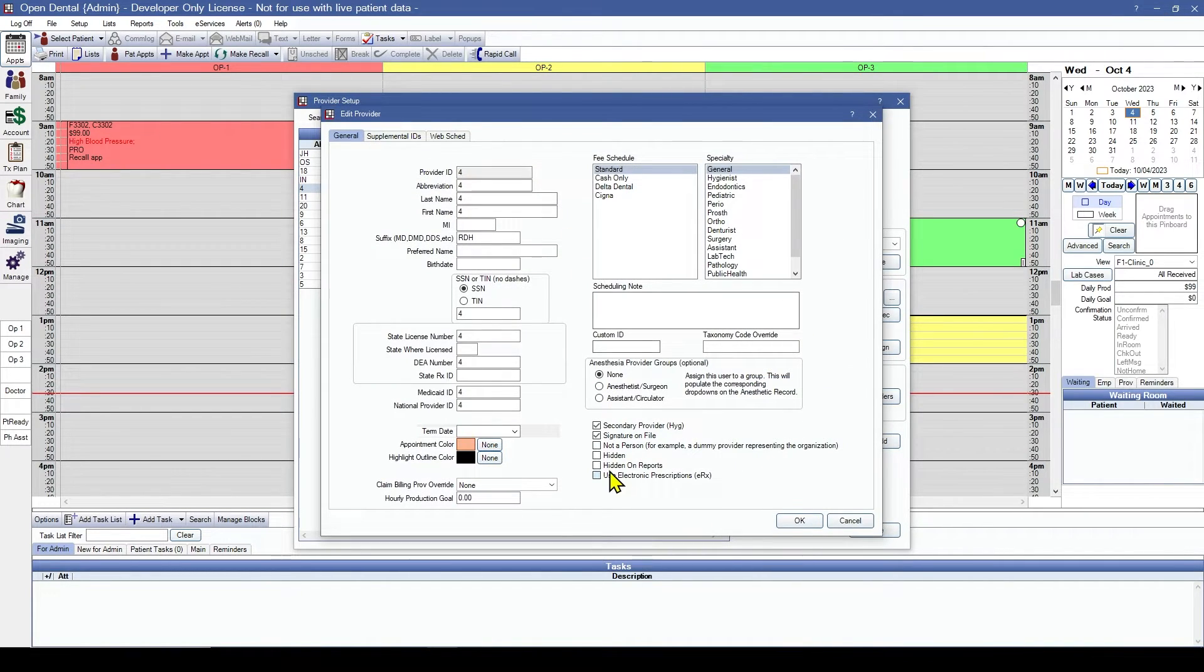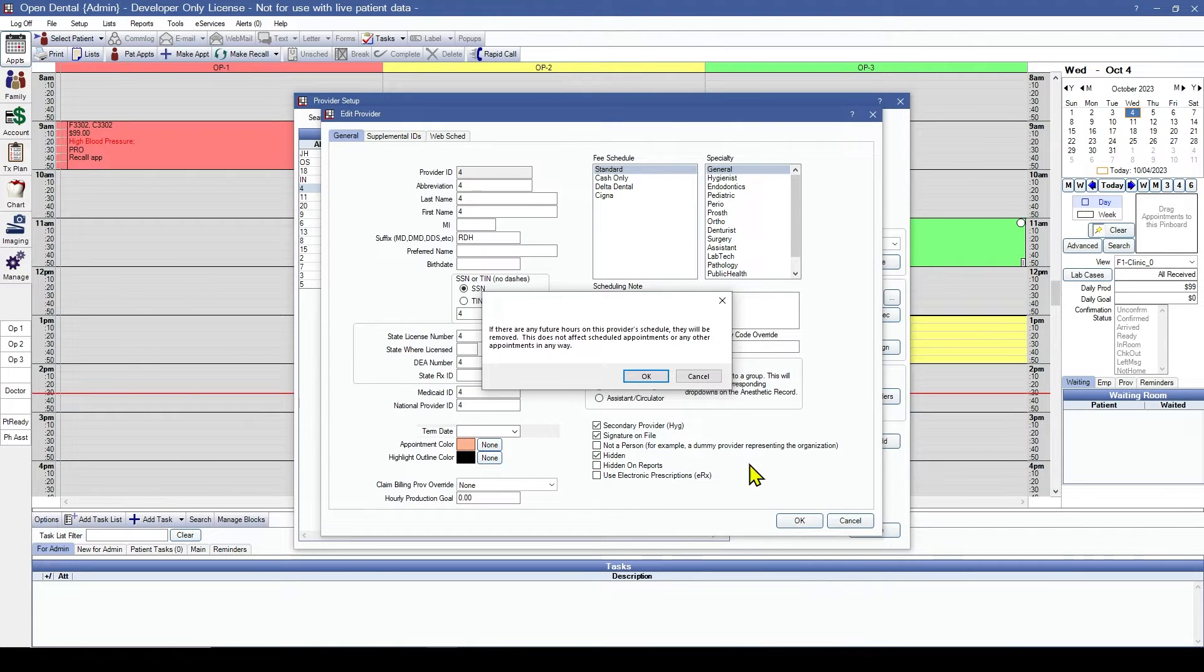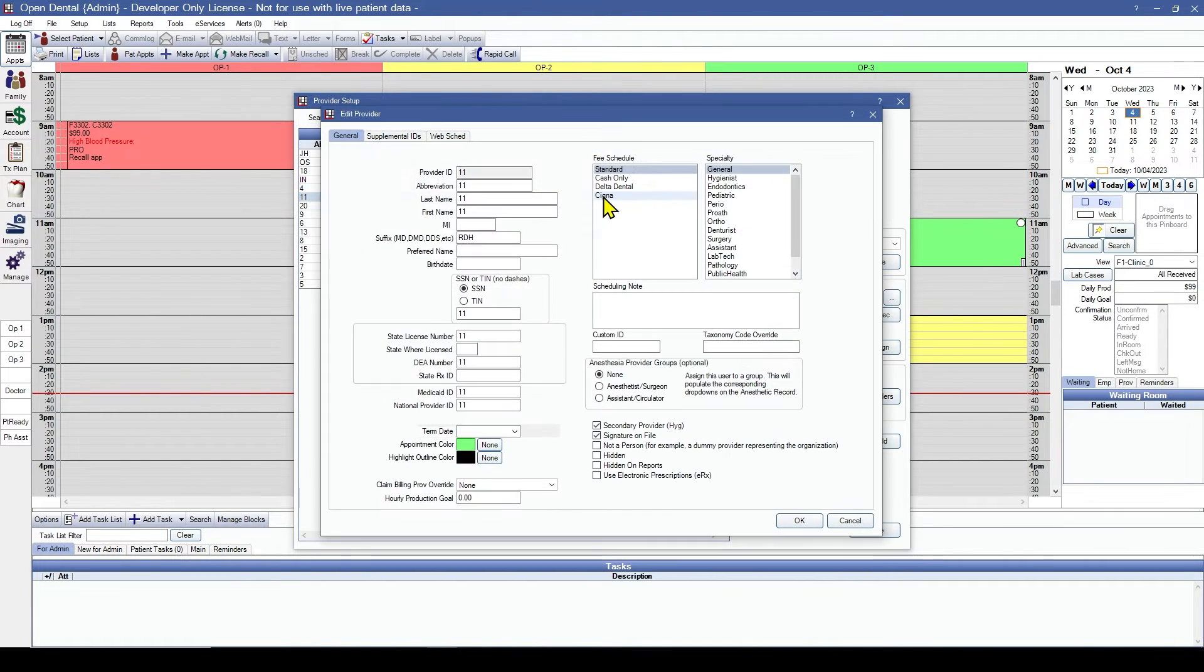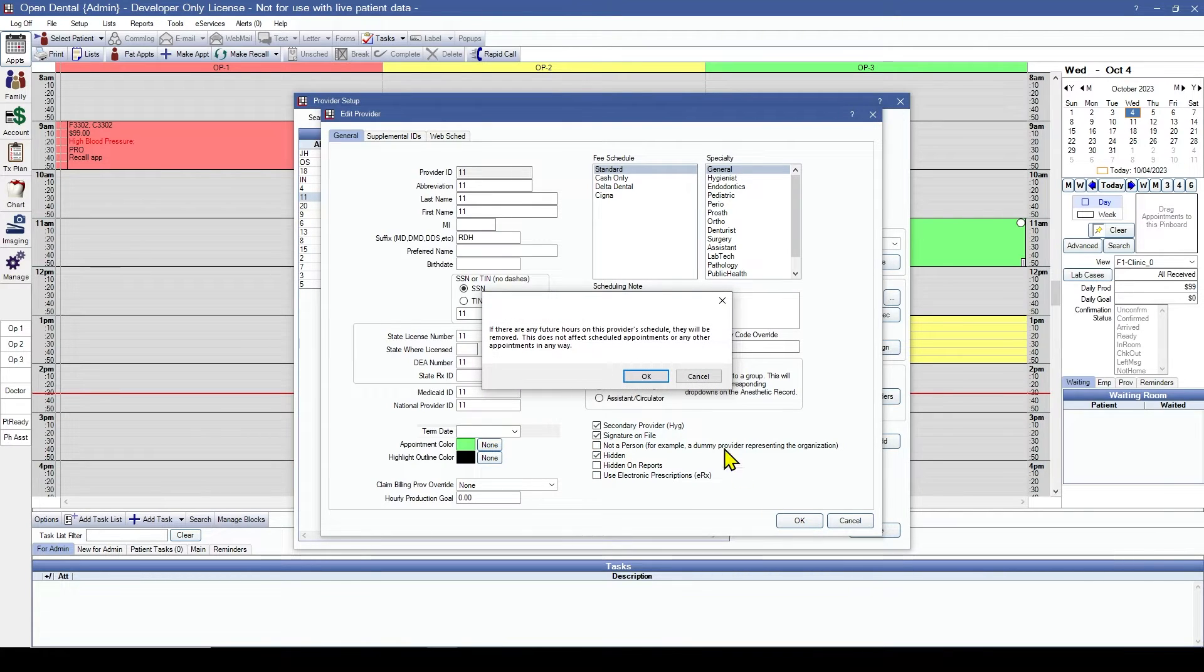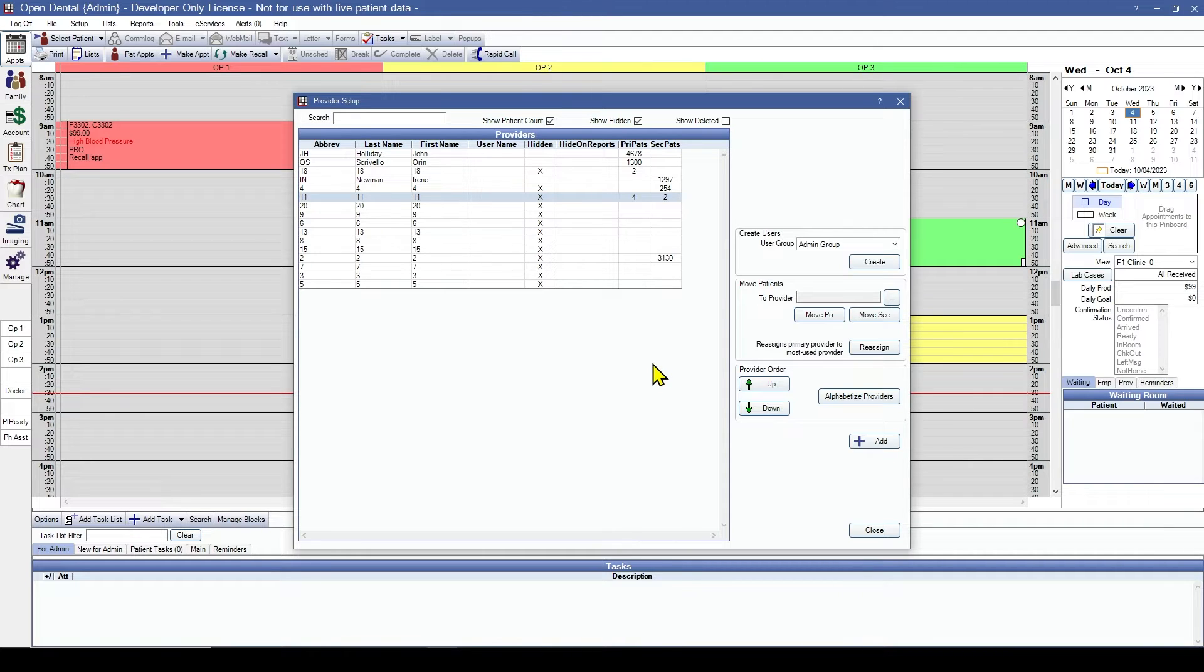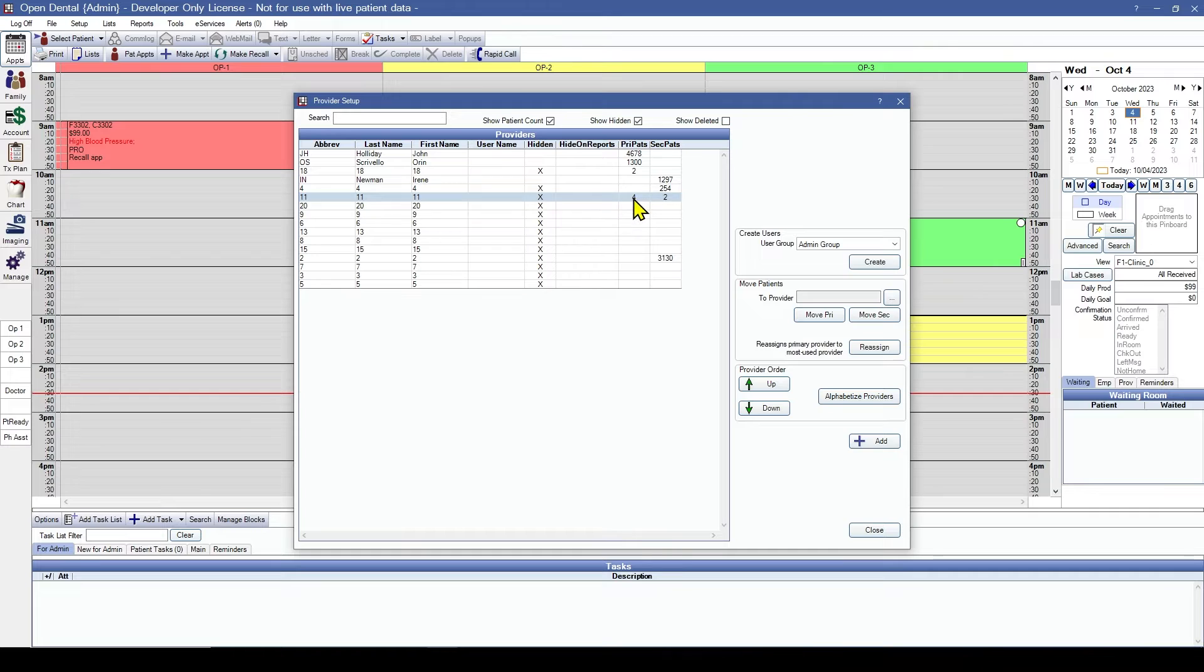The rest of these providers, they can be hidden. Now let's make sure all of our patients are assigned to the correct providers. We can see that there's a few patients here assigned to these hidden providers. Let's go ahead and assign them to Dr. Holiday.